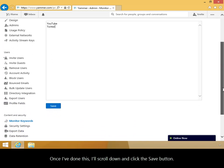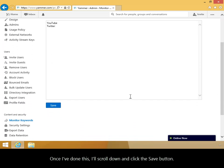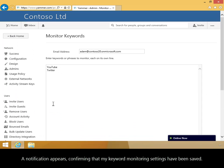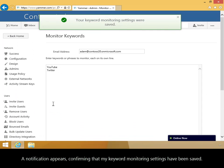Once I've done this, I'll scroll down and click the Save button. A notification appears confirming that my keyword monitoring settings have been saved.